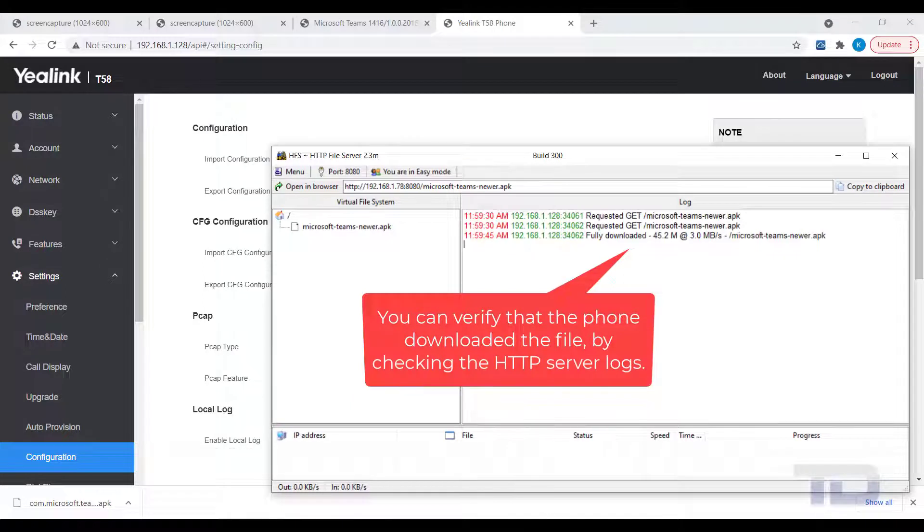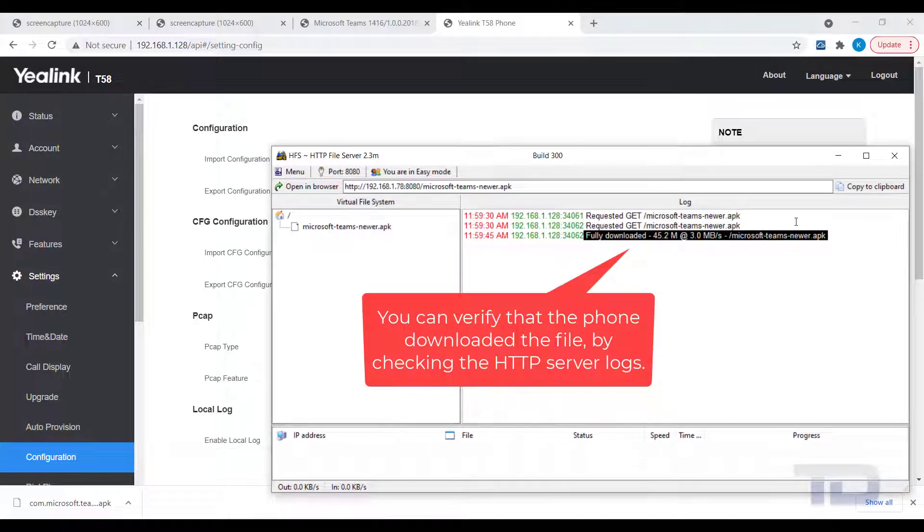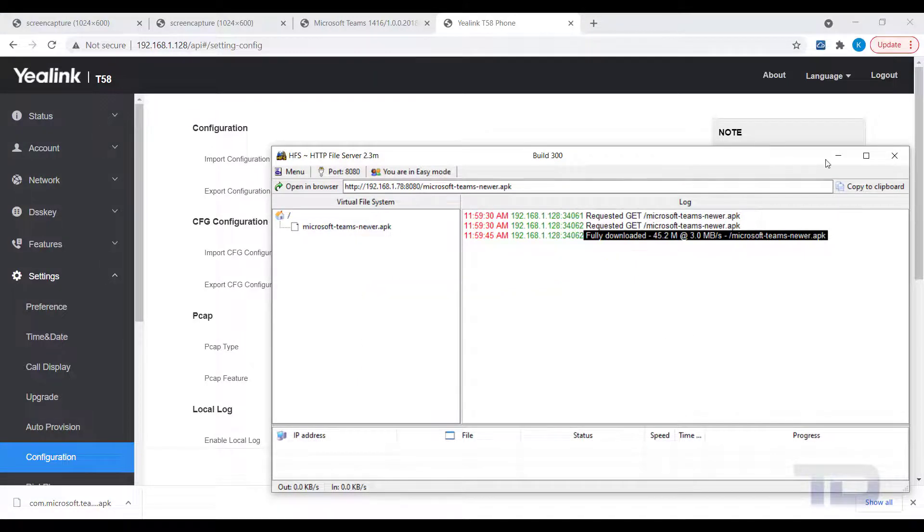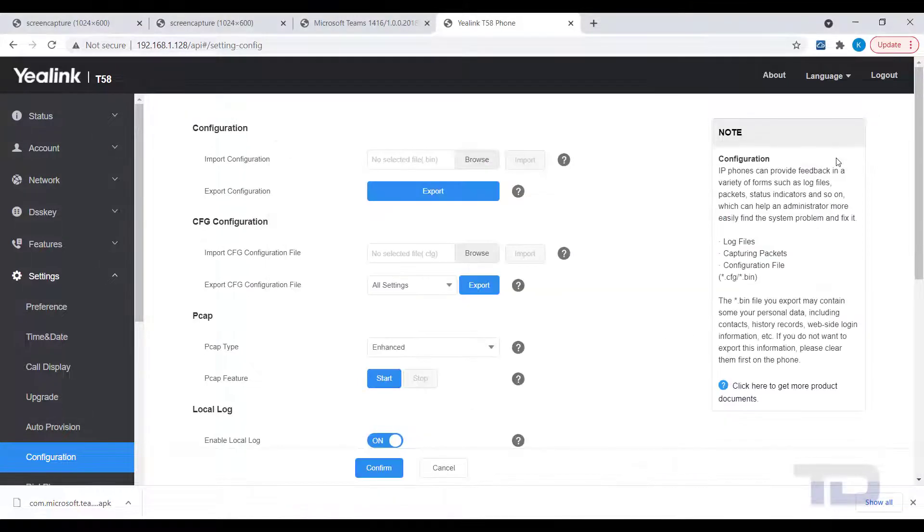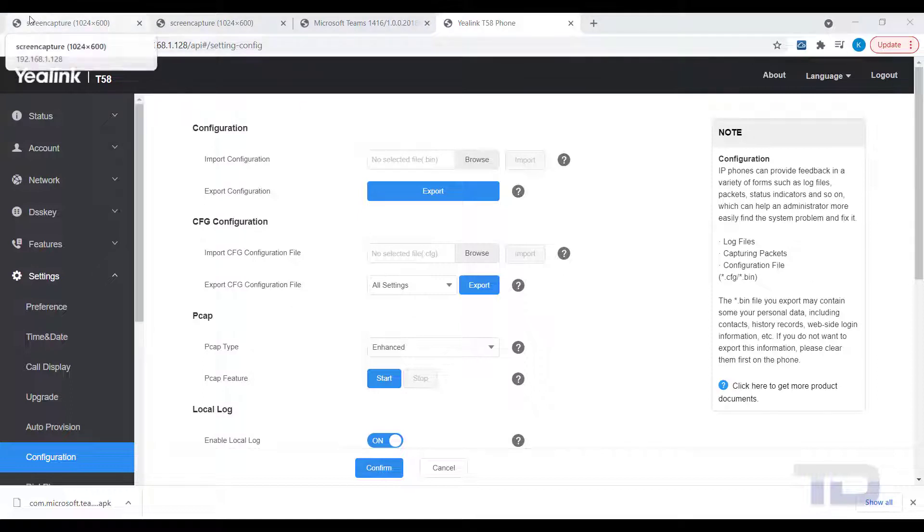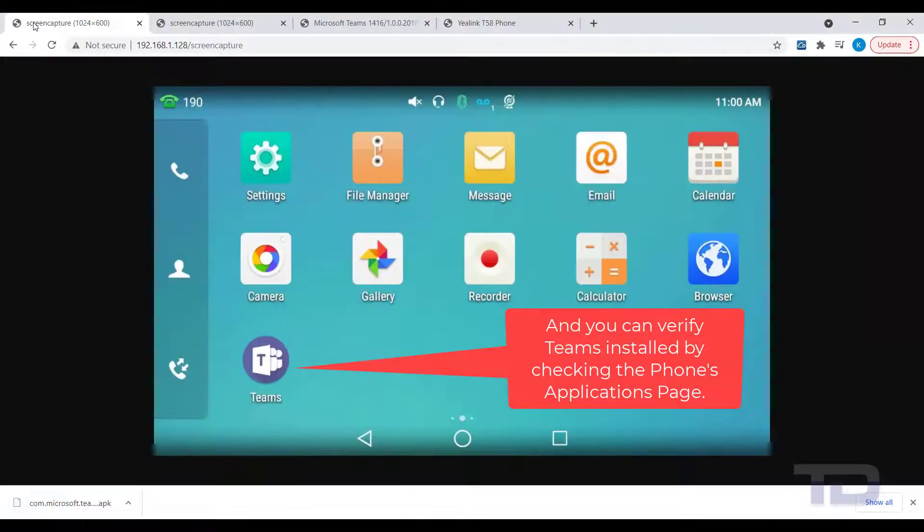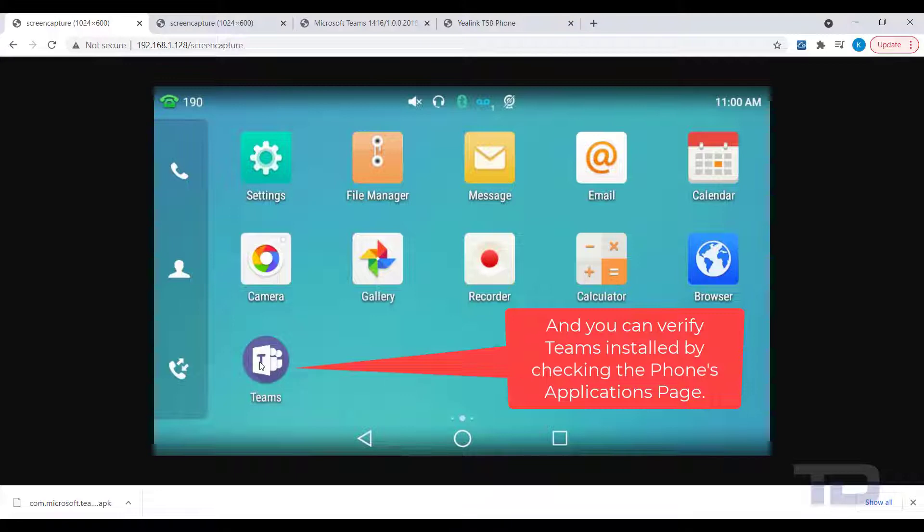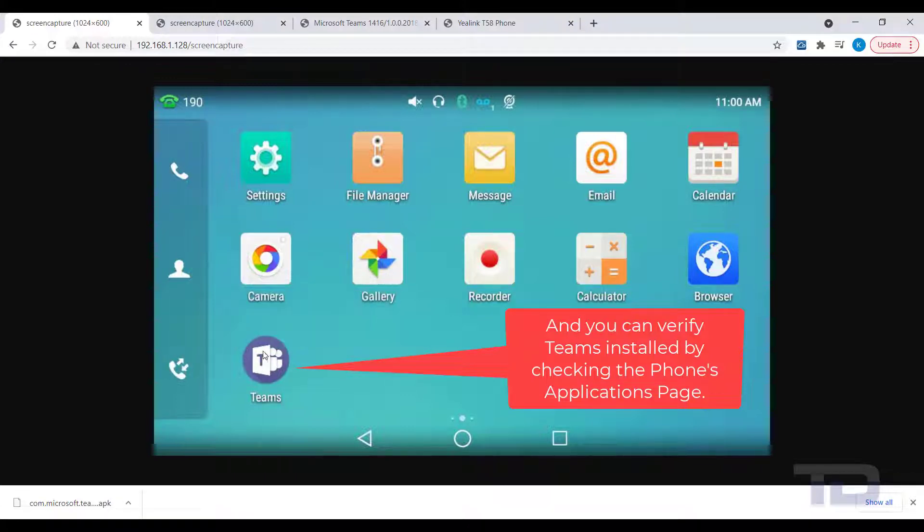To verify that the APK file is now being uploaded, you can check the HTTP server logs. To verify that the APK file is now installing, check the message waiting indicator, as it should be blinking rapidly. Once the APK installation is complete, the MWI will stop blinking rapidly and the icon for the program will appear on the application screen of the phone.